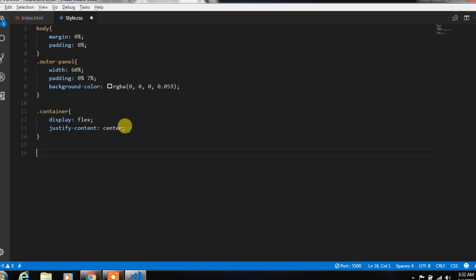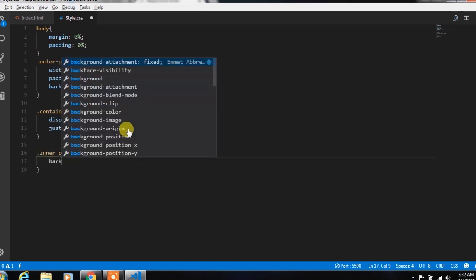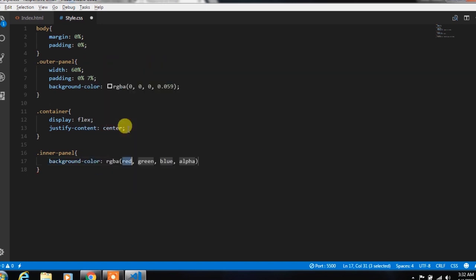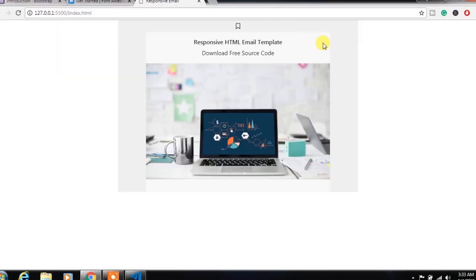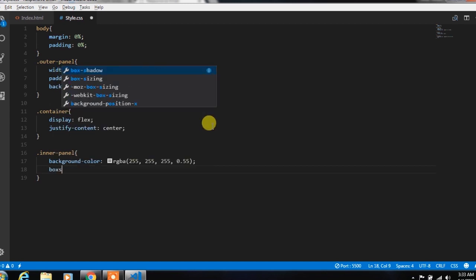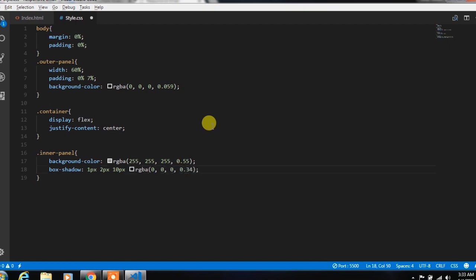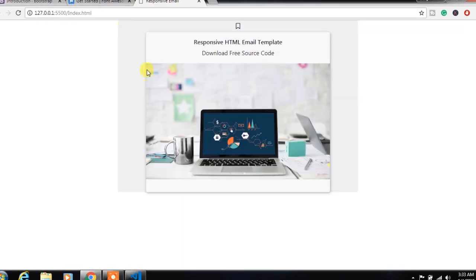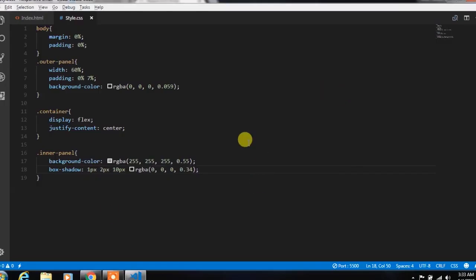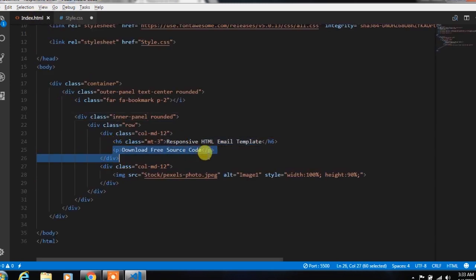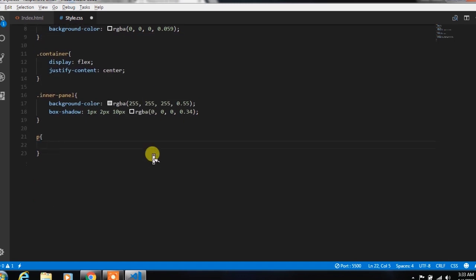After that, we will create an inner banner class and specify background color and box shadow property. Then for the paragraph, we will specify font size.